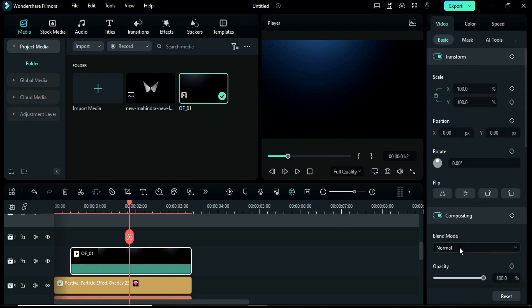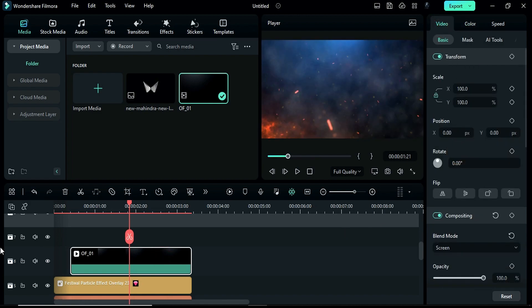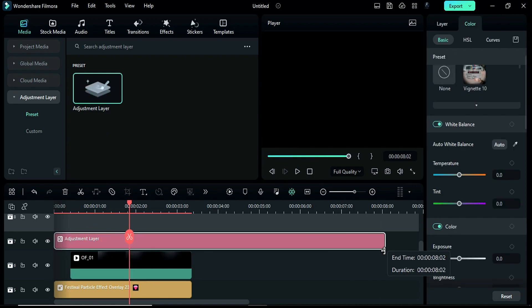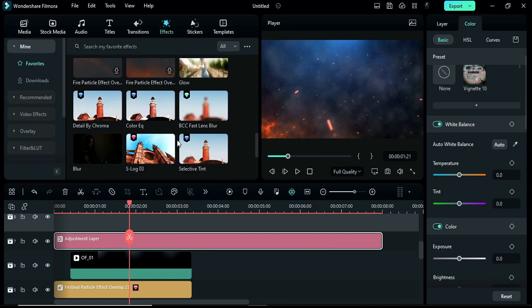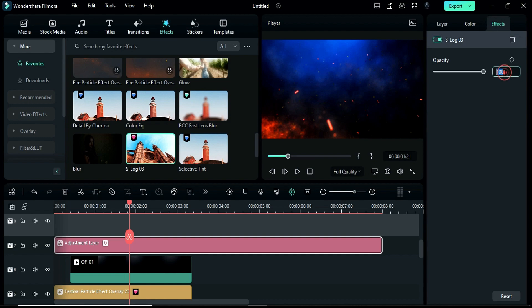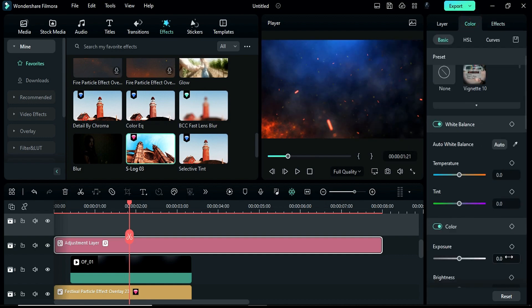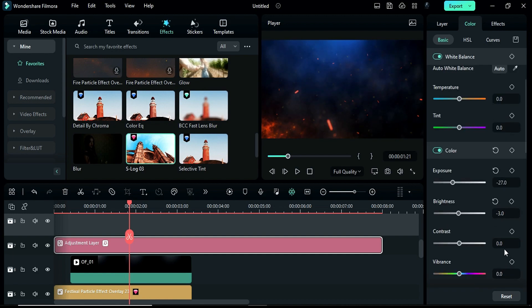Then change its blend mode to screen. Then apply an adjustment layer on track 7 and apply the S-Log effect, changing the effect opacity to 40%. Then change exposure to 27, brightness to 3, and contrast to 19.